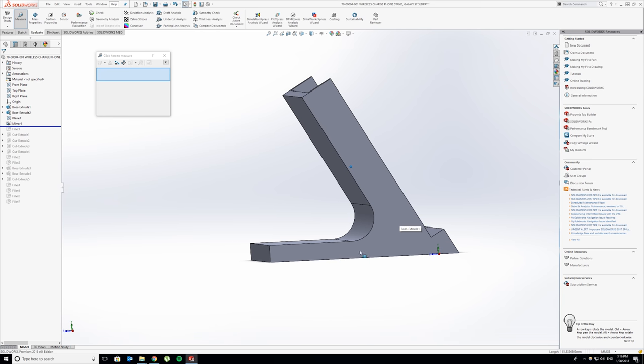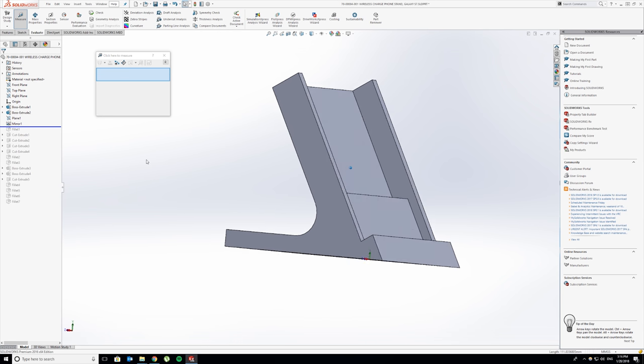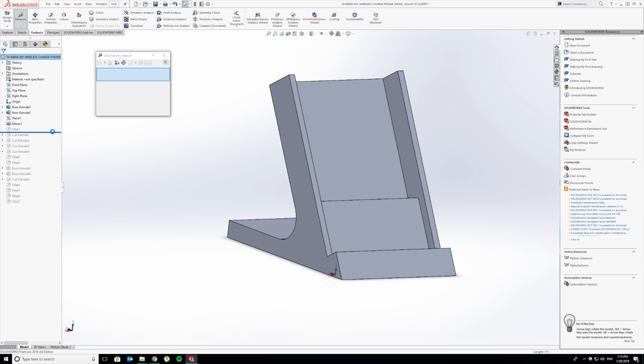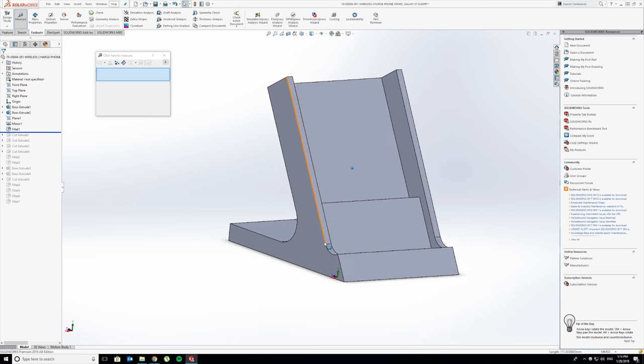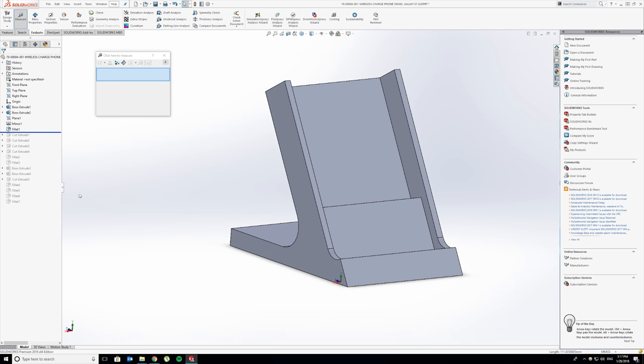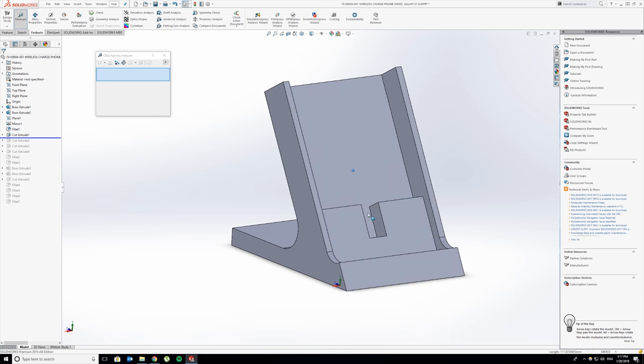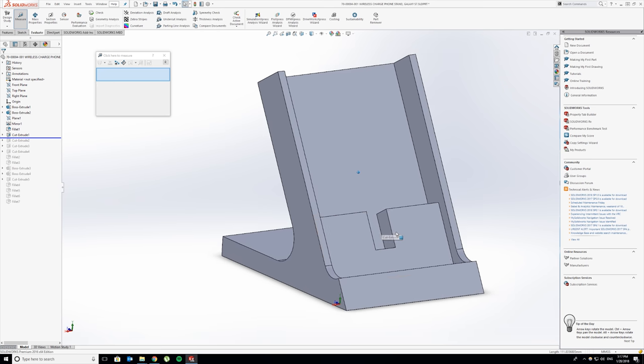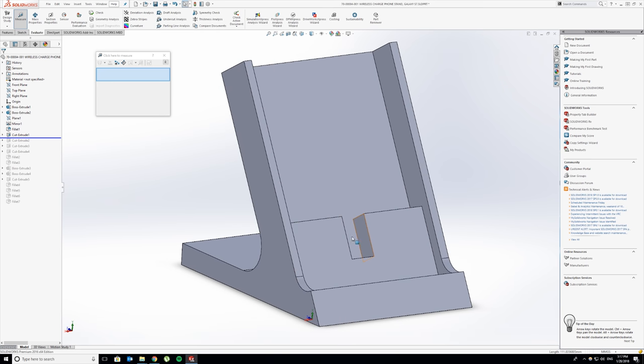The next step was just a couple of fillets down here to make it look nicer, to clean the print up a little bit. Then a few cut extrusions. You can see where the cable is going to be placed.